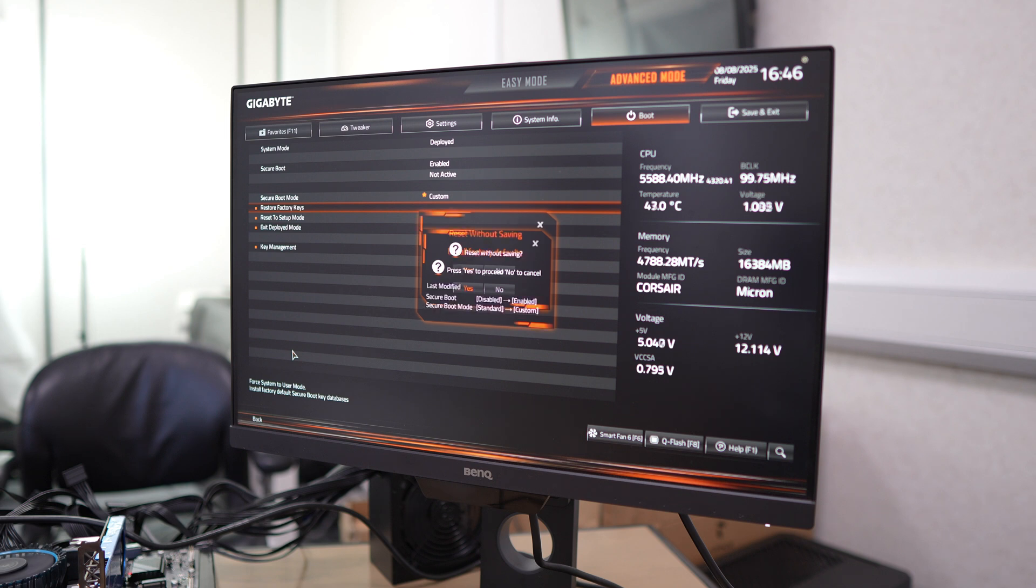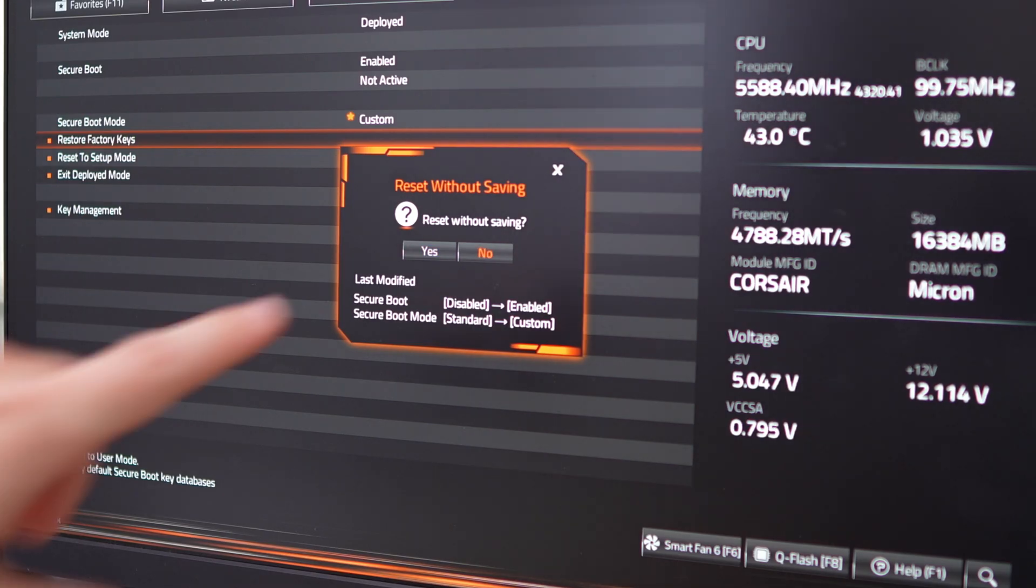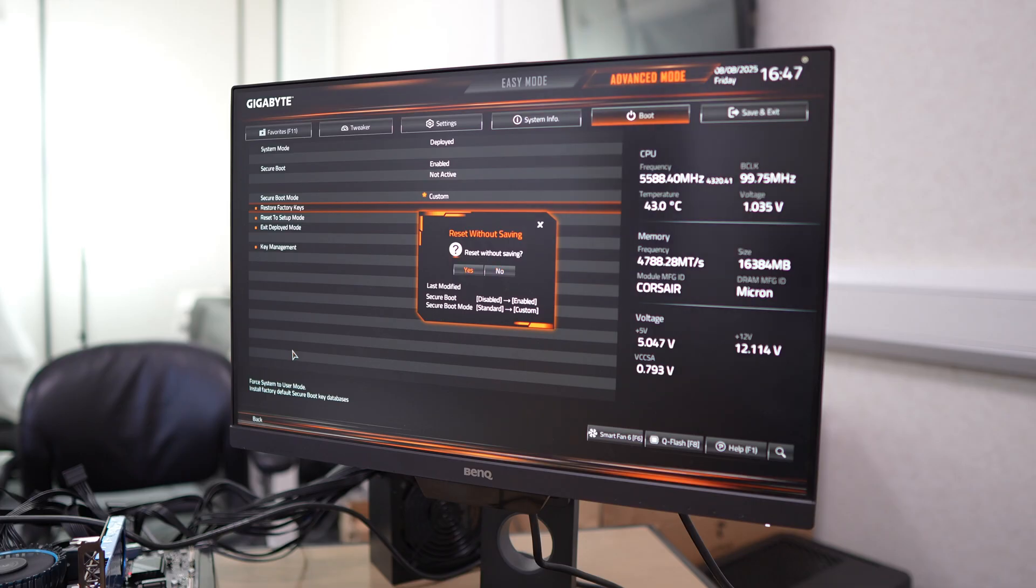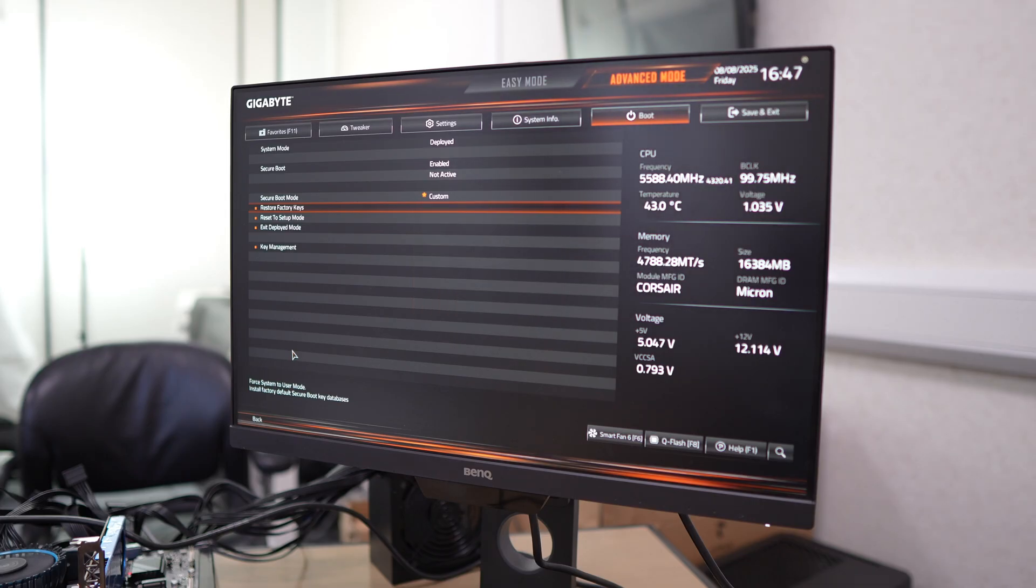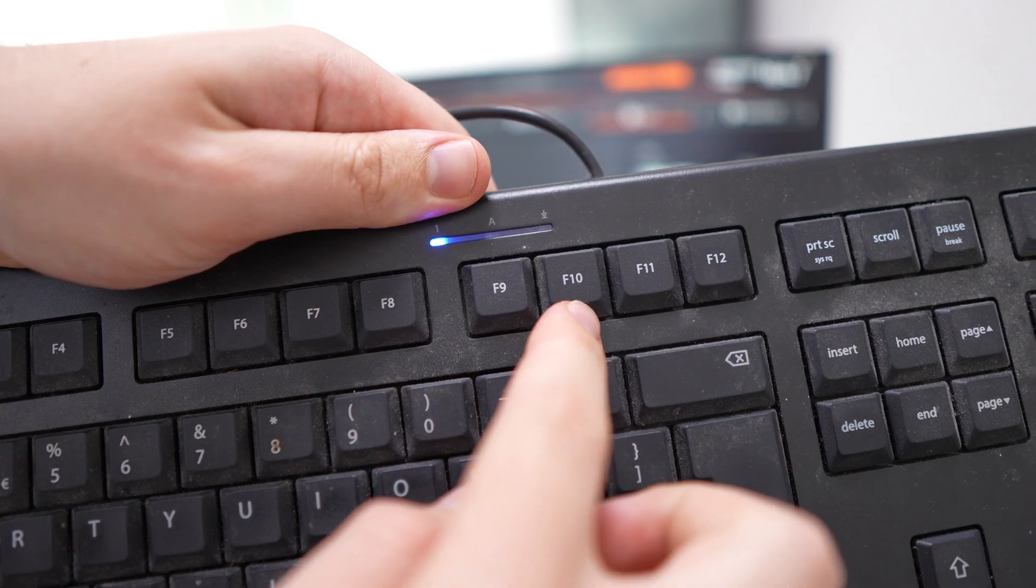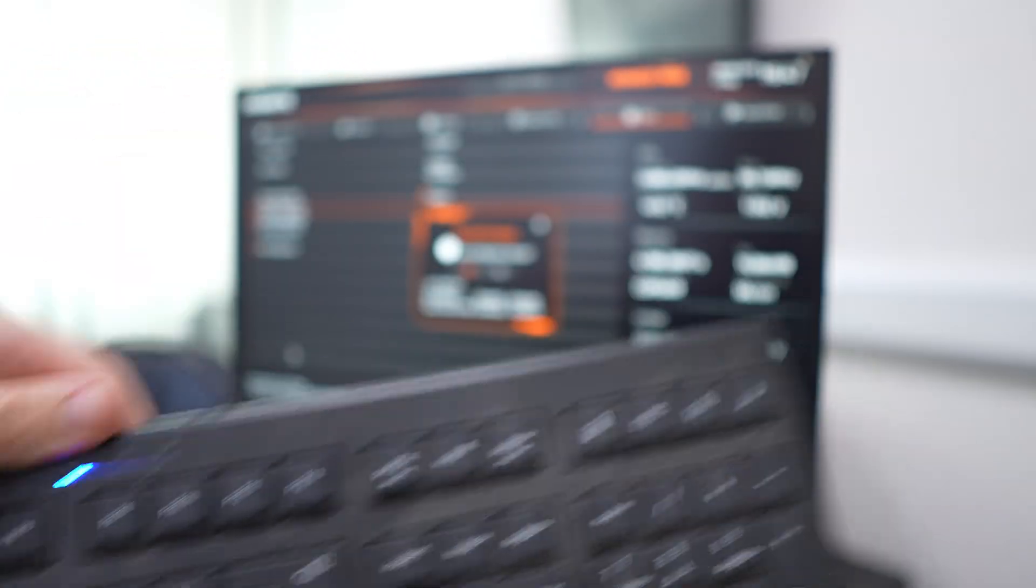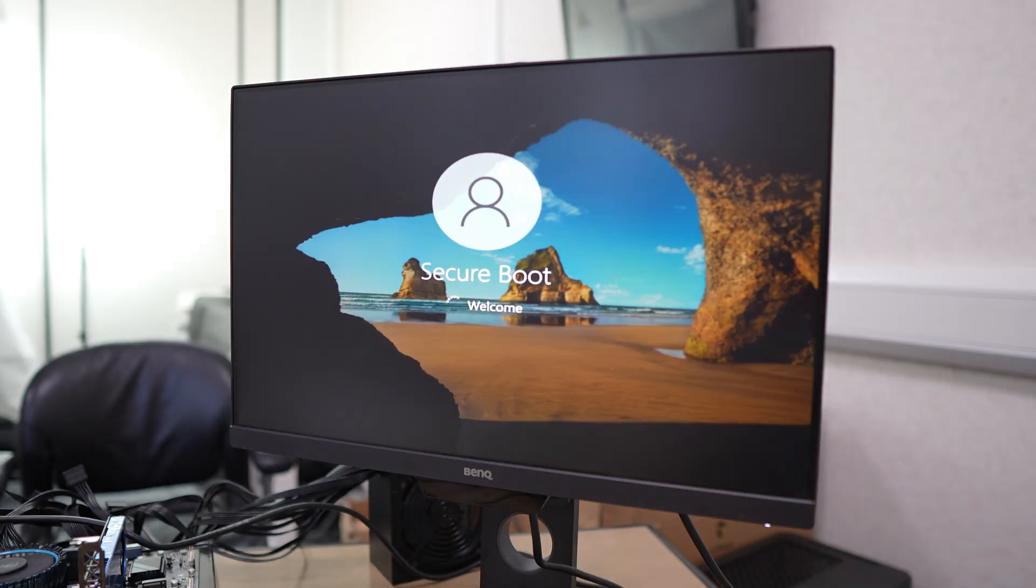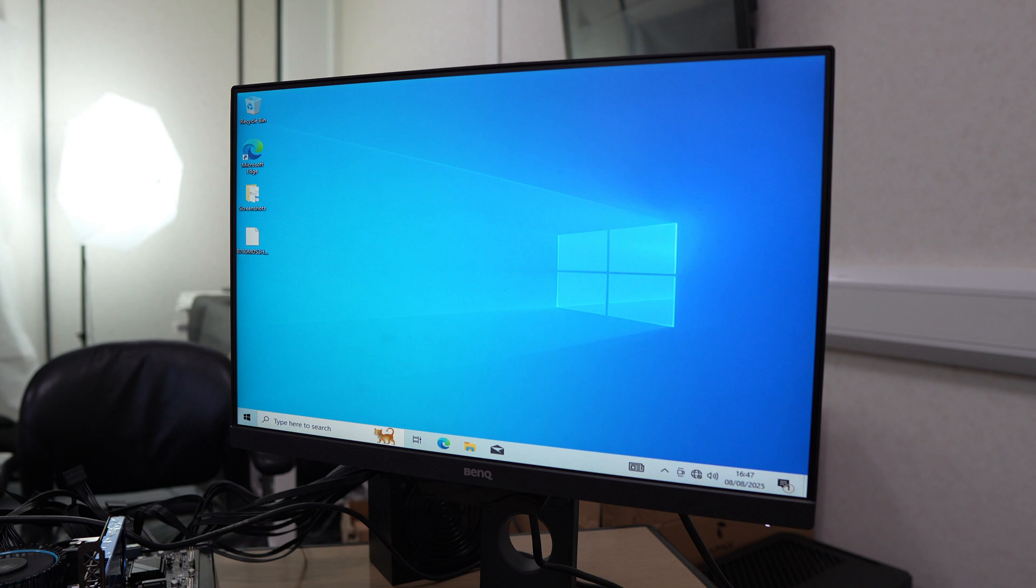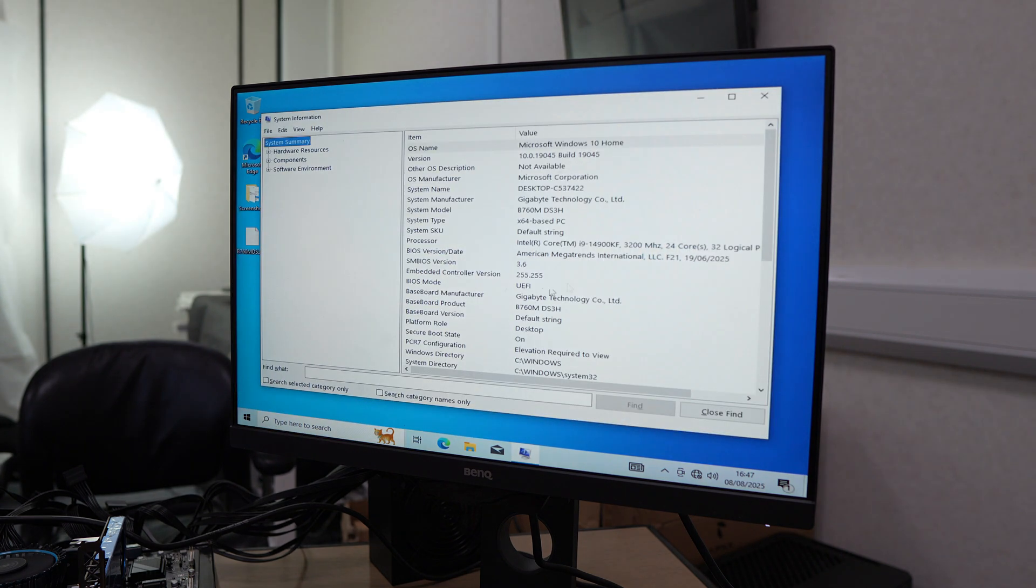Then just come down to secure boot mode, change that to custom, reset your factory keys, and press yes on the warning. You'll get another weird warning which says reset without saving, but we do want to save, so press no on that one. The last thing you want to do is press F10 on your keyboard.